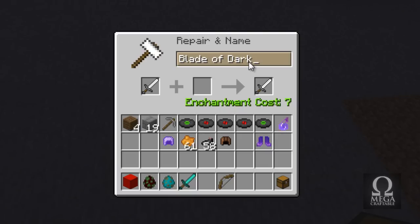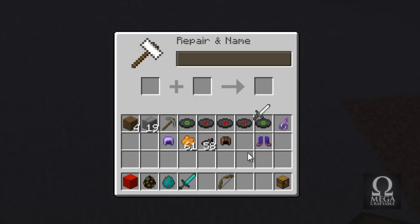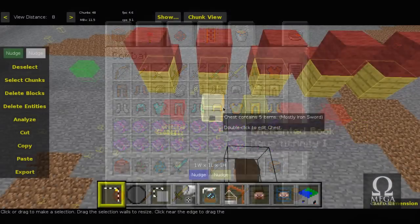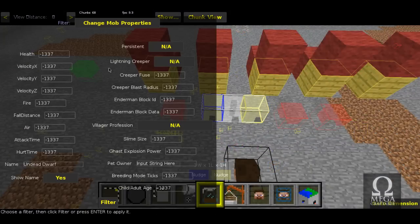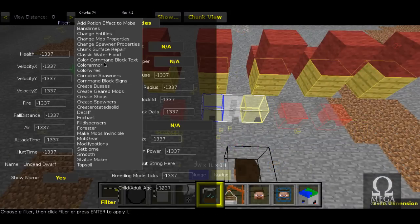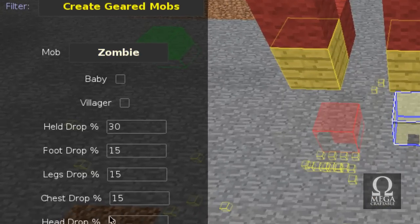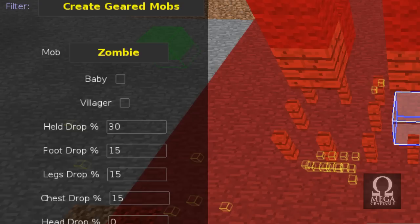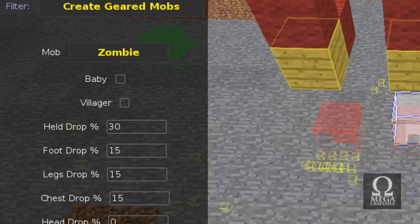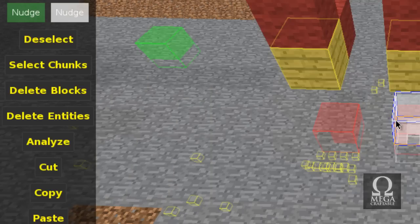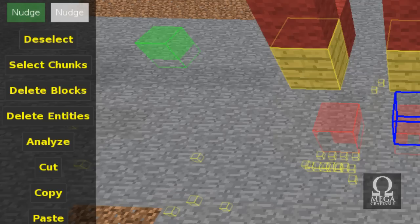Once you've done that, you're probably going to want to name your mobs. Go into MCEdit and first run the 'Create Geared Mobs' filter. All the filters for MCEdit will be in the download link in the description, so check that out if you don't have it already. Run 'Create Geared Mobs' and then select the probability of your mob dropping various items. You can also choose the baby option, and there are a whole bunch of options to customize your mobs.